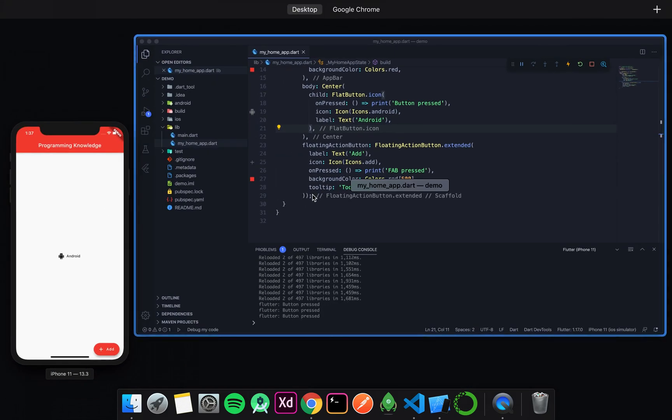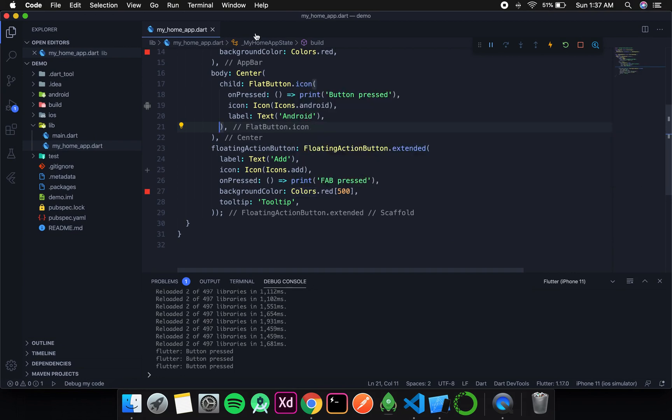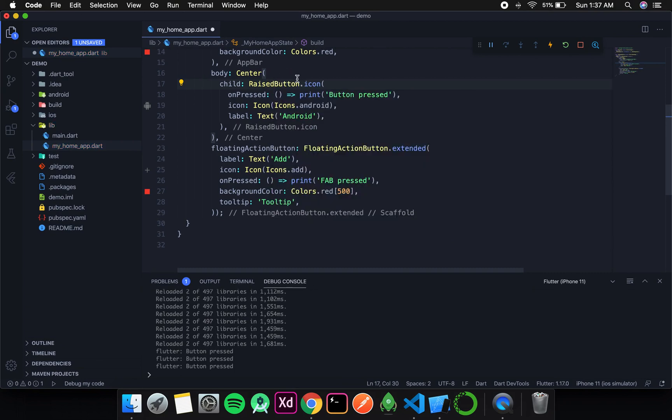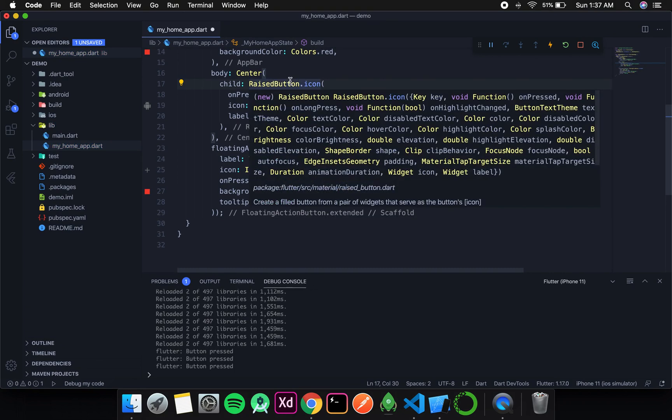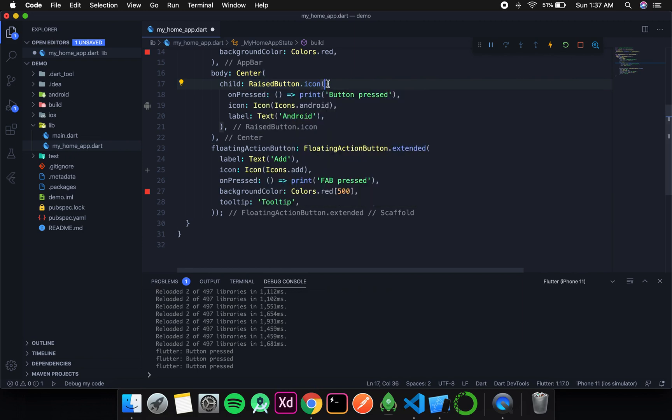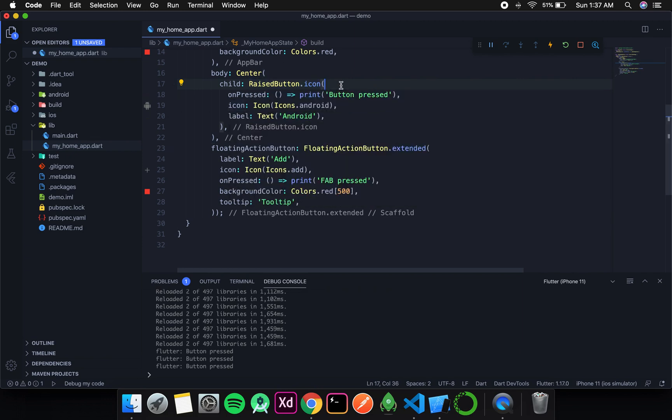The same goes for raised button. If I write raised button, it also has an extended constructor - the dot icon constructor. It takes two things: icons and label. All other features are the same. Let's see this also.